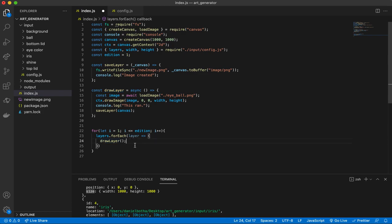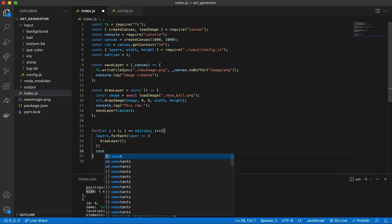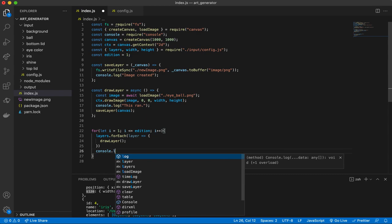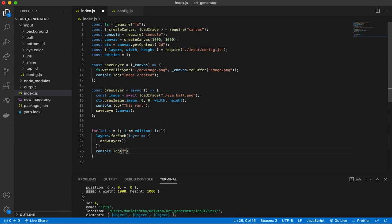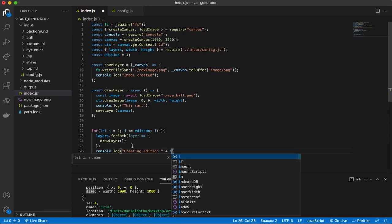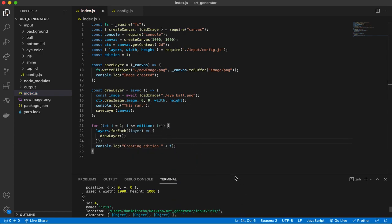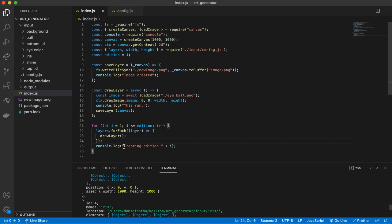There are a few adaptations we'll need to make for this to work. As a good practice, let's console.log to see where our code is at. We can say 'creating edition' plus i — so when we run it, this should say creating edition one, two, three, four, five, whatever we are creating.